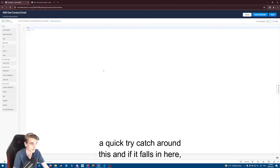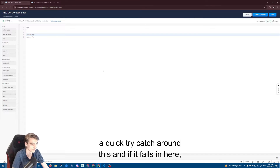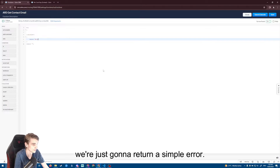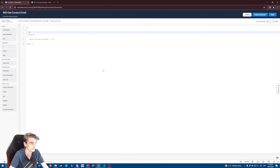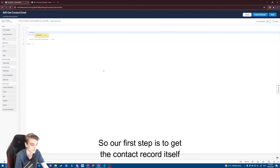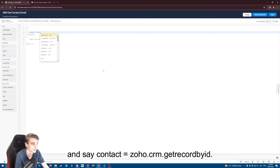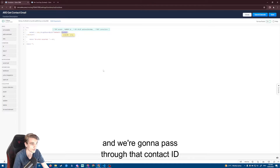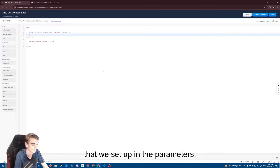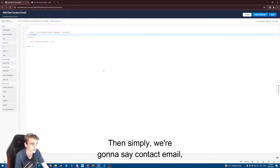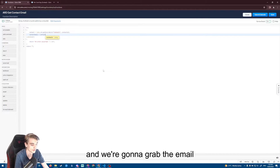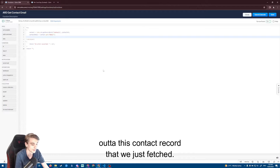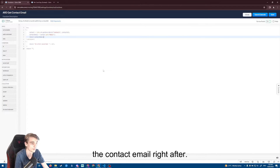We're just going to set up a quick try-catch around this, and if it falls into the catch we're just going to return a simple error. Our first step is to get the contact record itself: contact equals zoho.crm.getRecordByID, calling the contacts record and passing through that contact ID from the parameters. Then we grab the contact email out of that contact record we just fetched, and then we simply return the contact email.